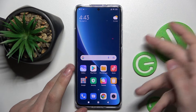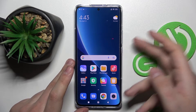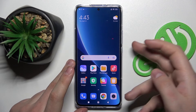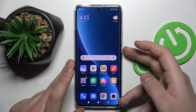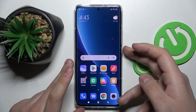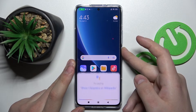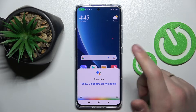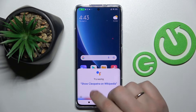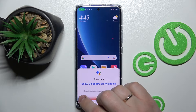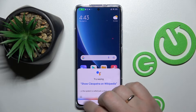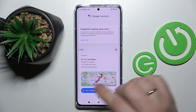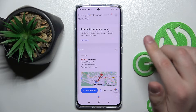First of all, just call up the Google Assistant. In my case it's being achieved by pressing the power button for half a second. Once the Google Assistant is called, just click on the icon which is located on the bottom left corner of your display.